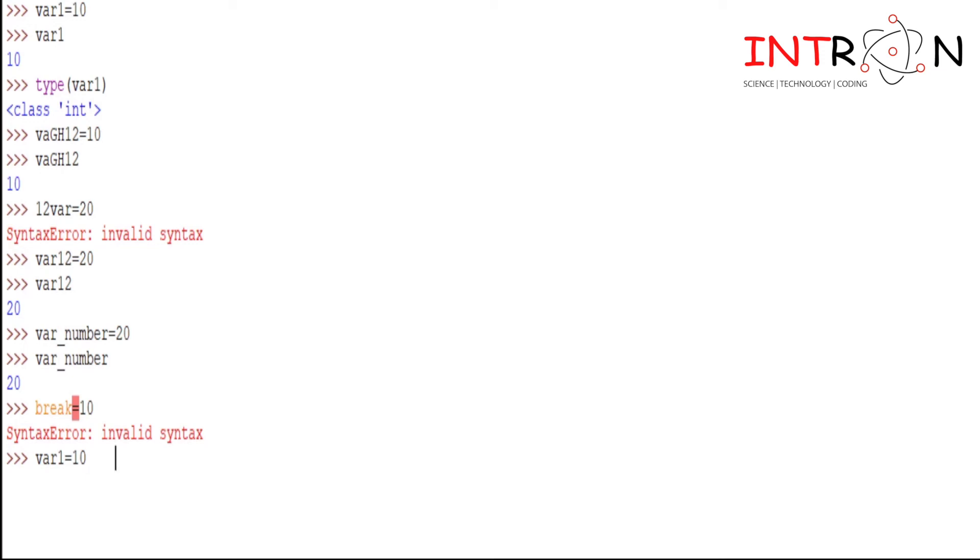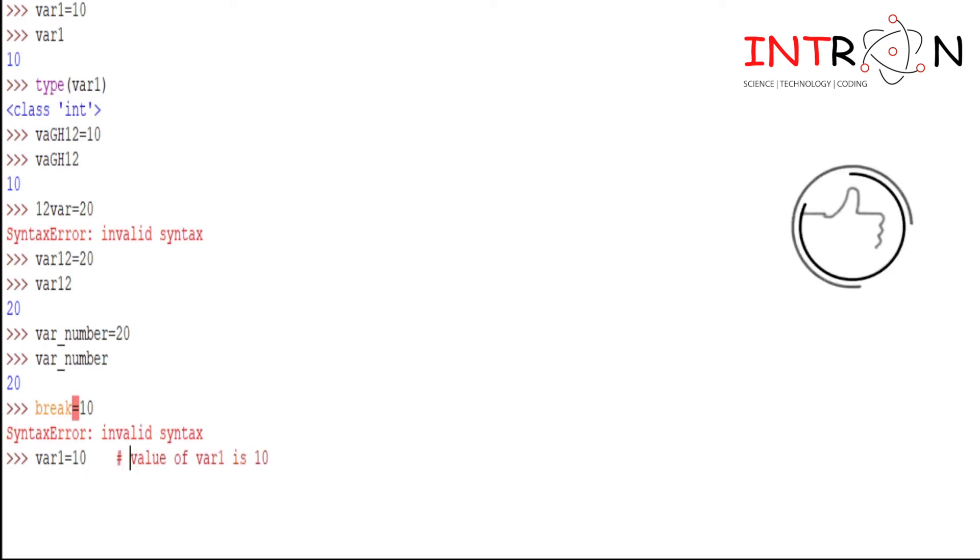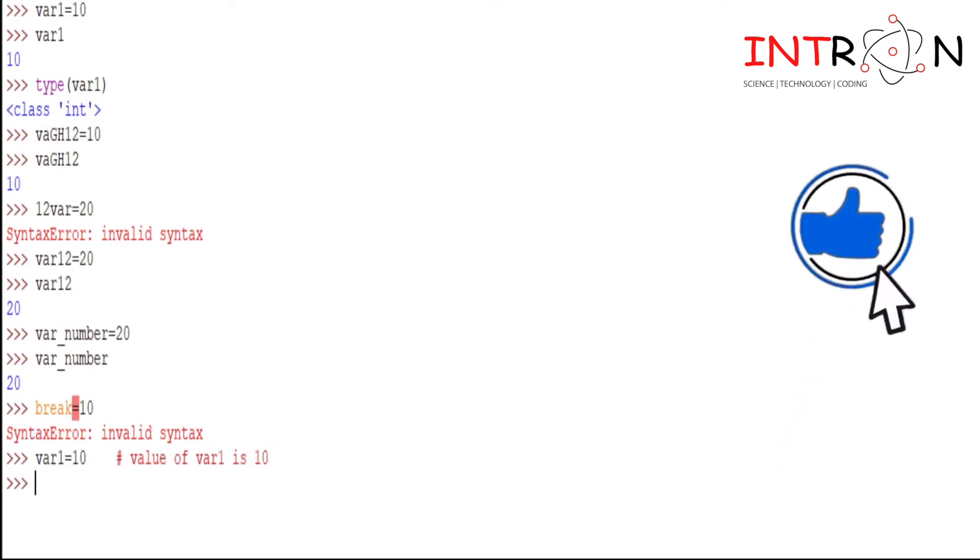So we should put this in comment and this will not be displayed to our output code. Now let's print var1.